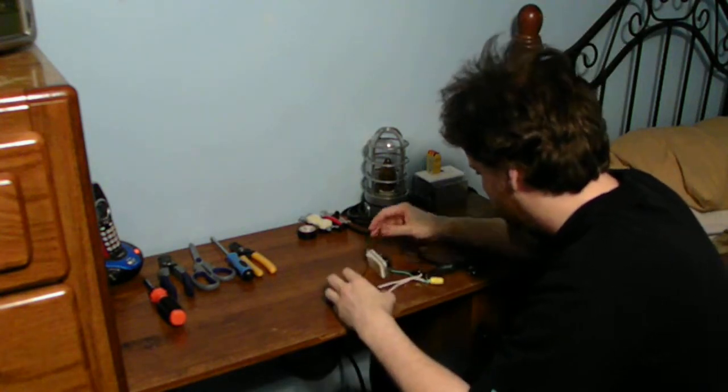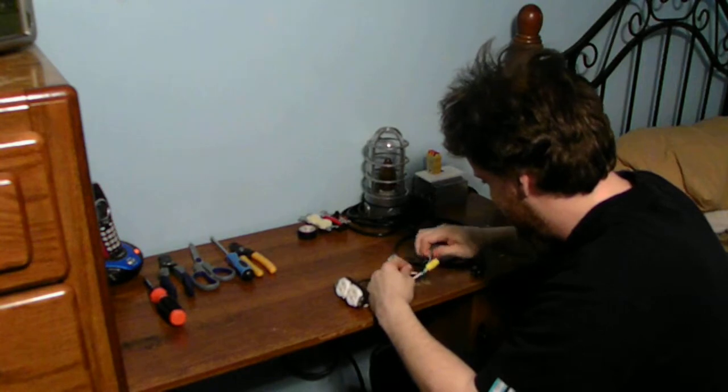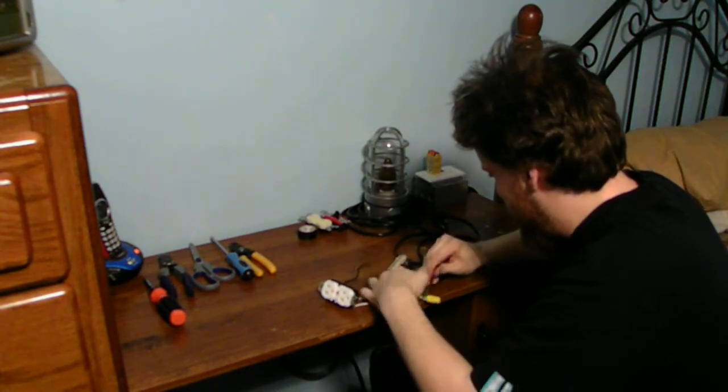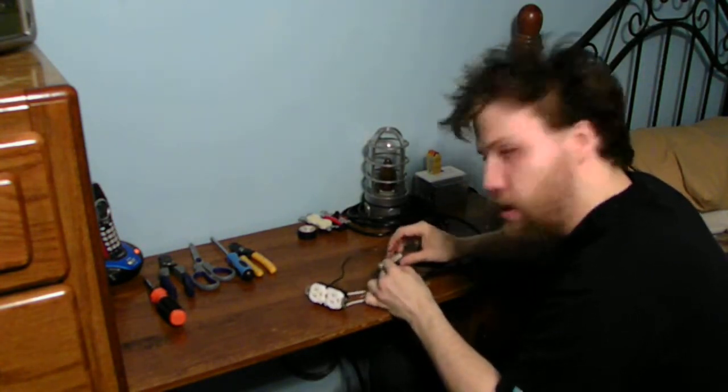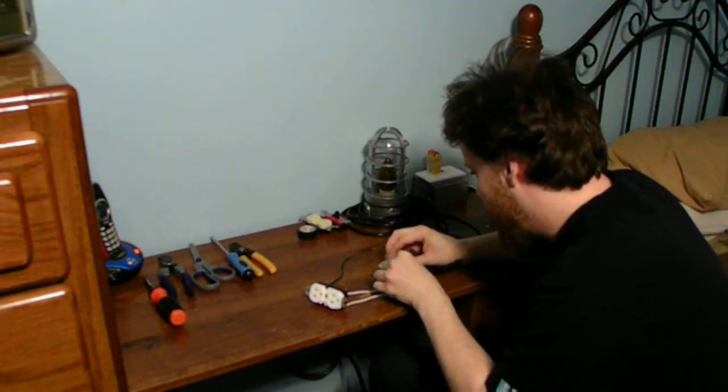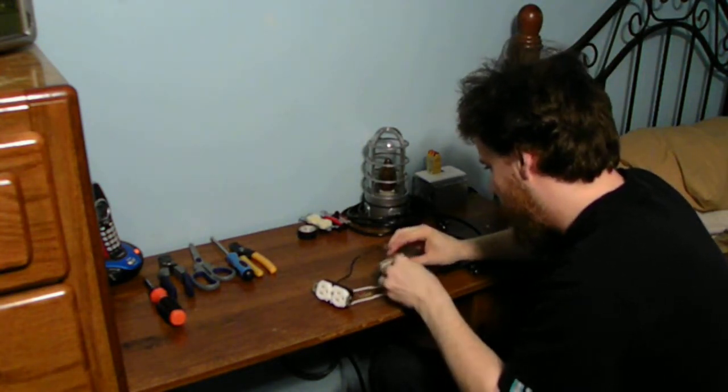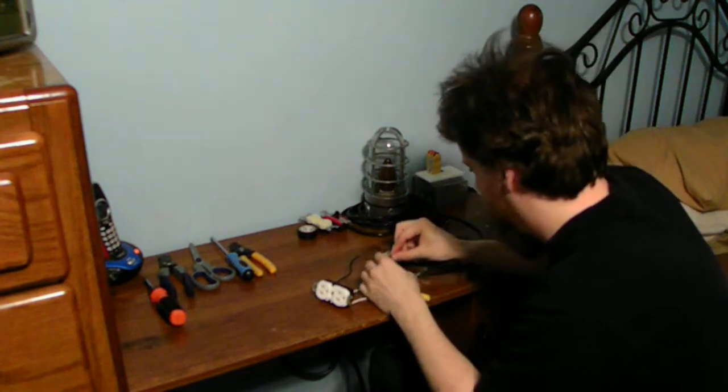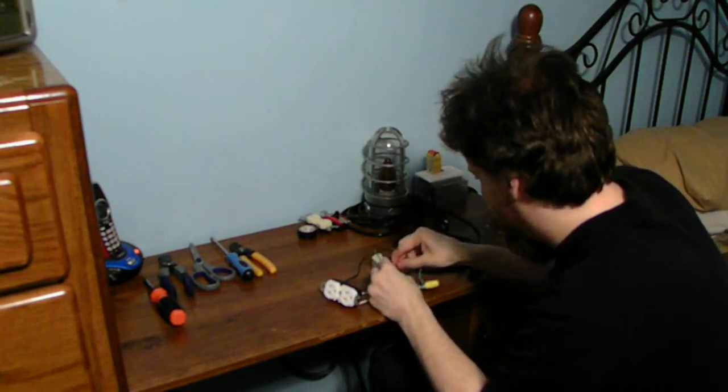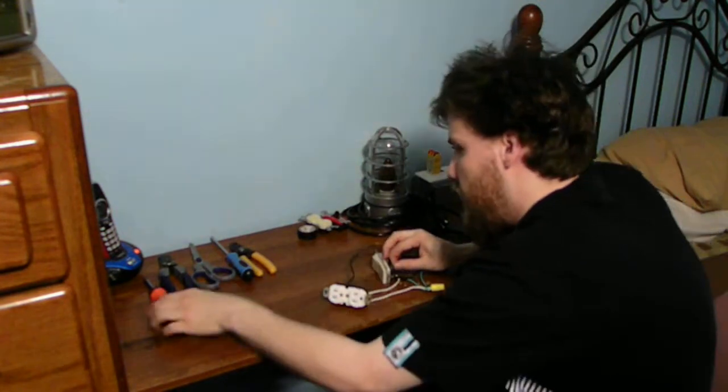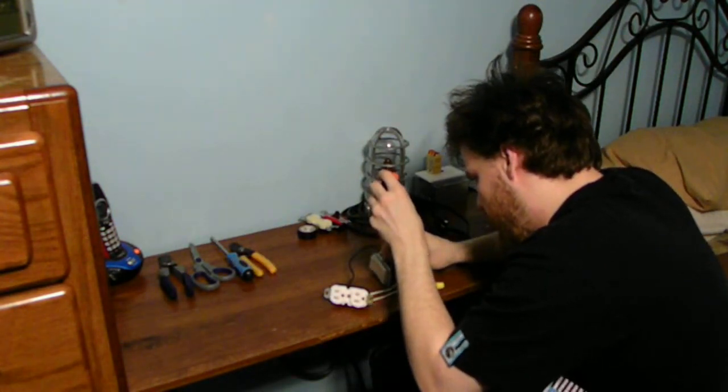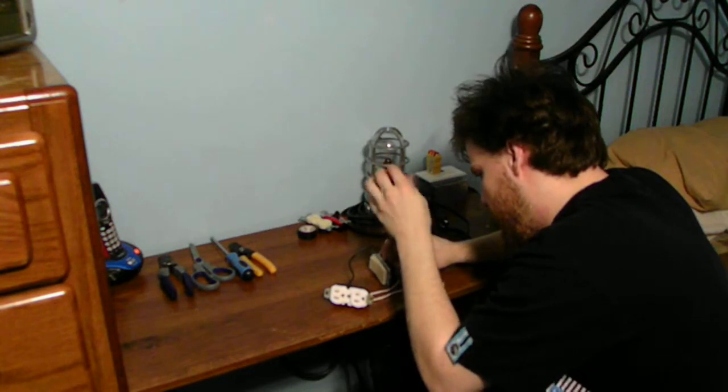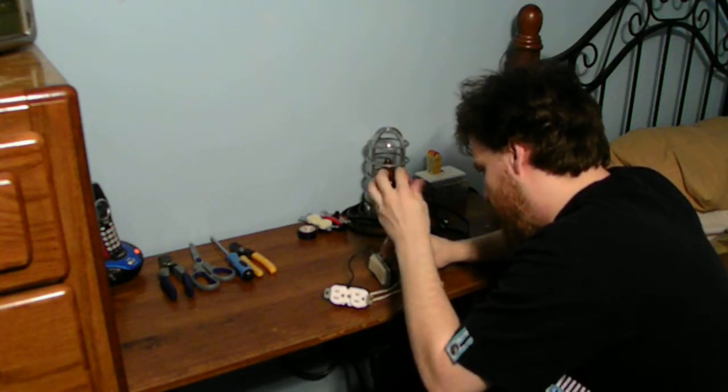Sometimes other things can get all jumbled and stuff. Now we'll take this, wrap it around the screw like this, kind of clockwise by the way. Make sure you get that in there perfectly nice and straight. Take your Phillips or your flathead screwdriver and go to town, screwing it together.